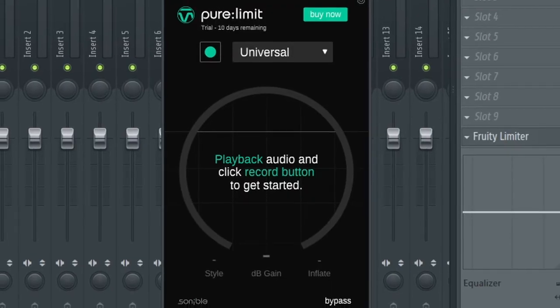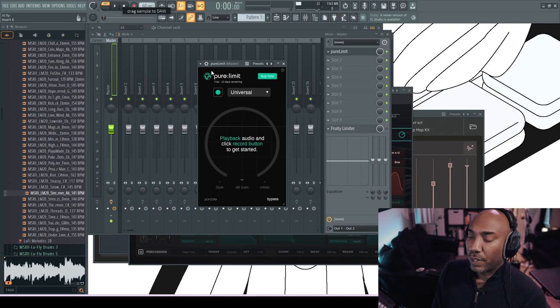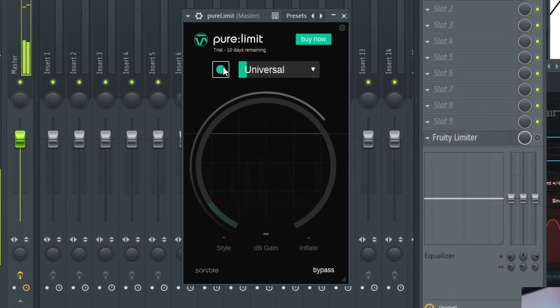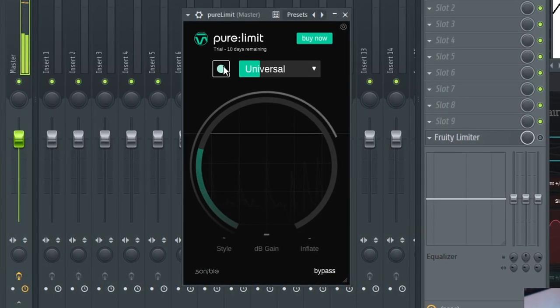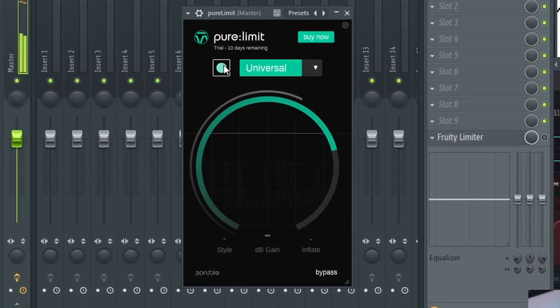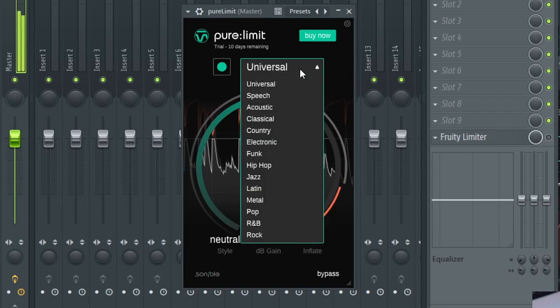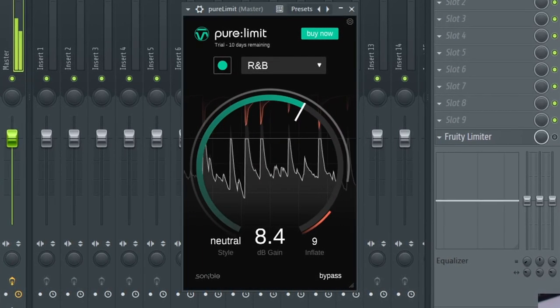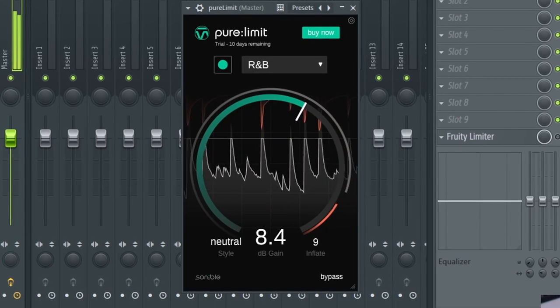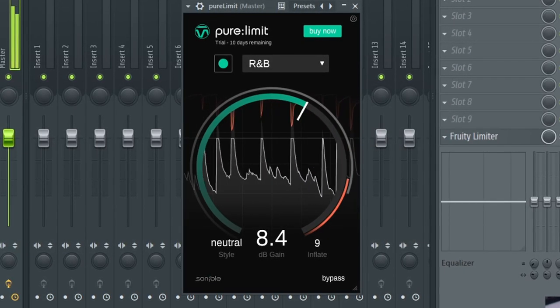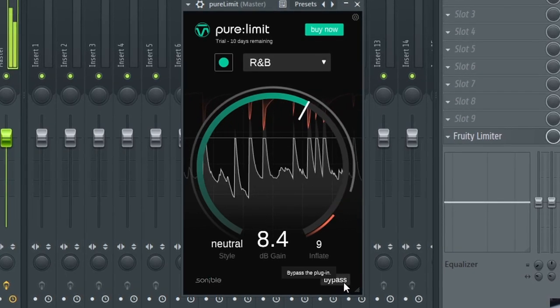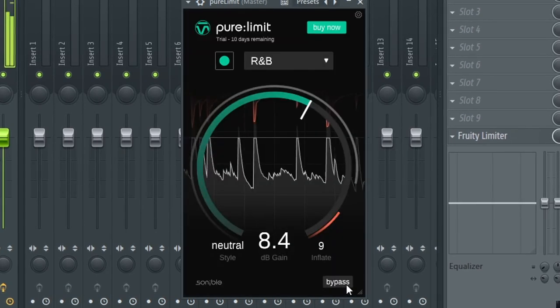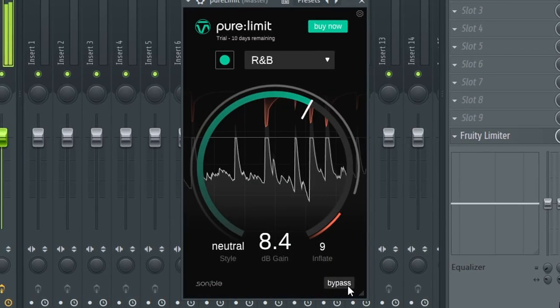But what about adding punchiness to the entire track? That's where Sonible's Pure Limit comes in. So what I'm going to do is hit the play button and then allow it to listen to the audio. And then it will run it through its algorithms and decide what can make for a punchy limiter. I'll lower the volume. And now let's bypass. And you can clearly hear a difference there.